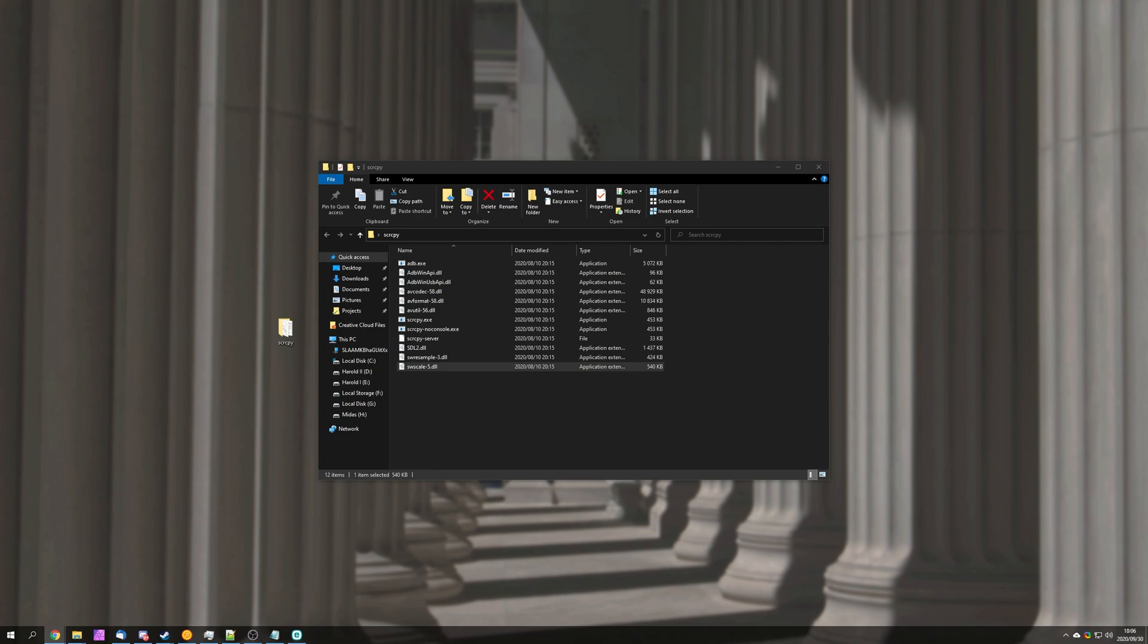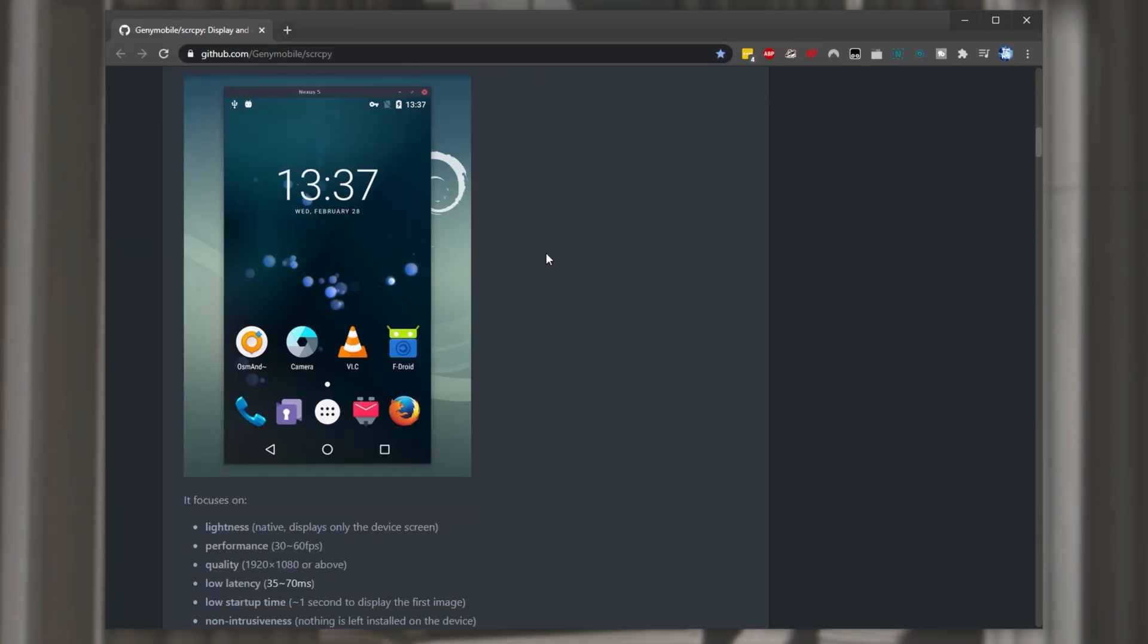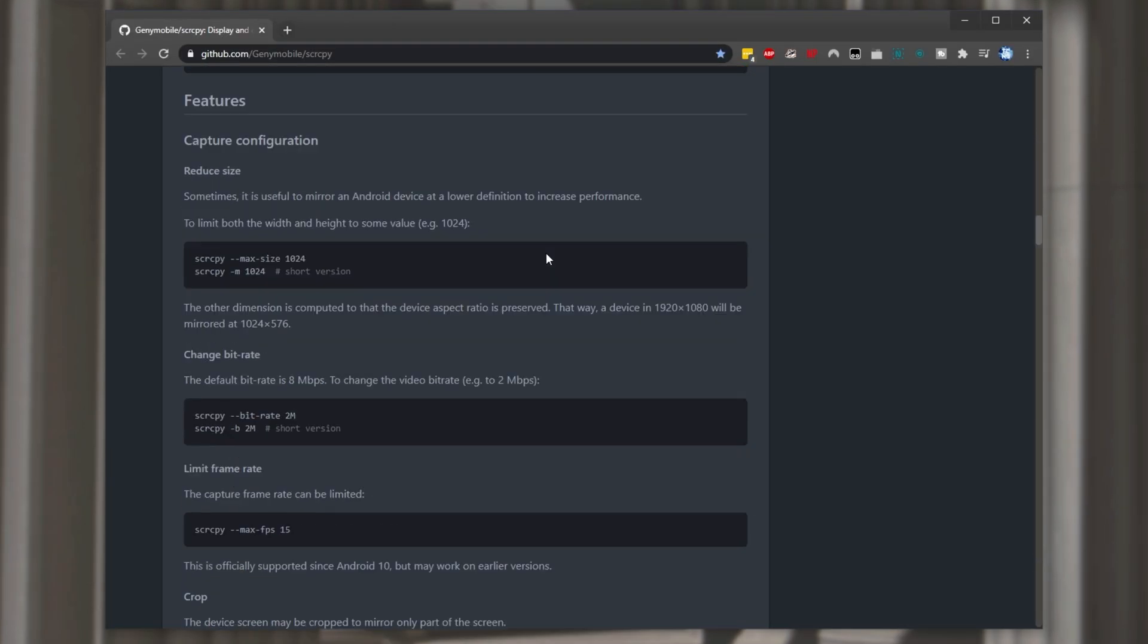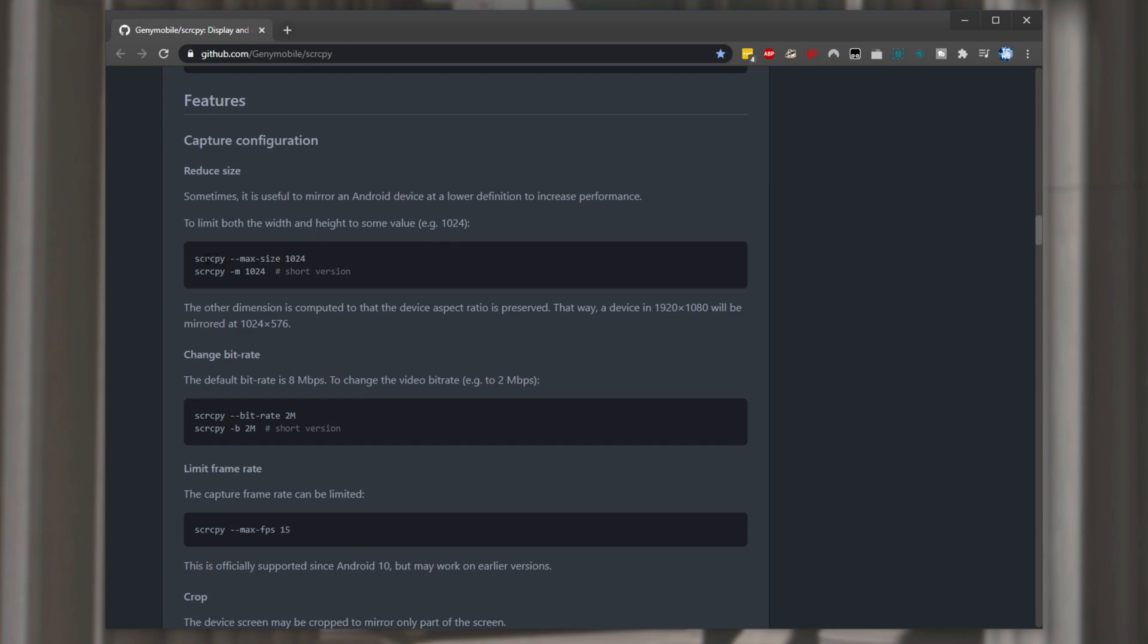So let's have a look at the github page and see what other options we have. Scrolling down on the github page we'll see installing info and then features. In here we can config how it works. So we can limit the maximum width or height to a specific value by using these commands. How do we use them?